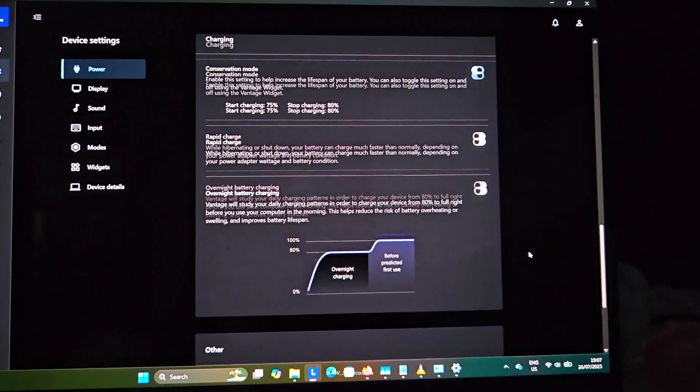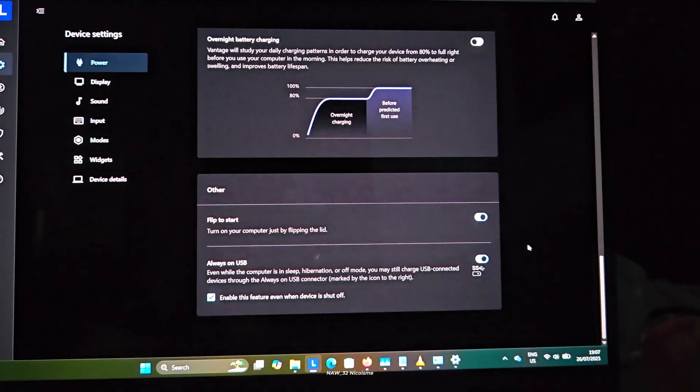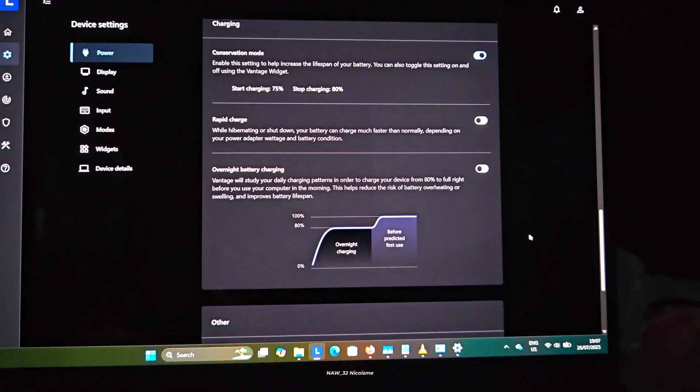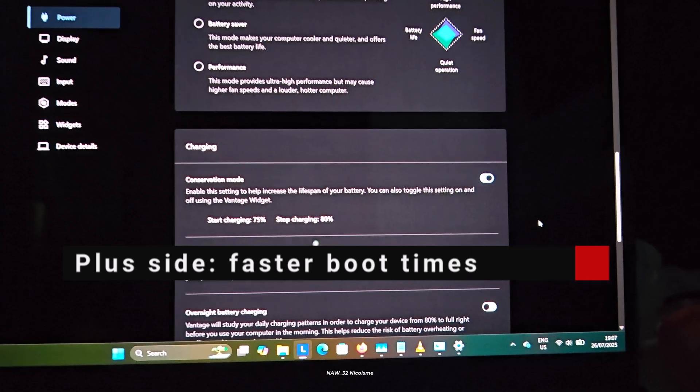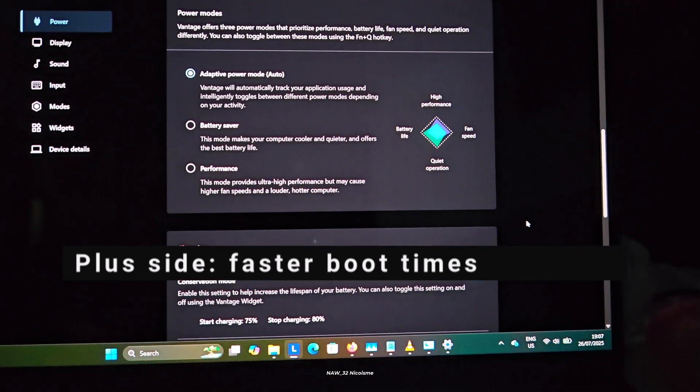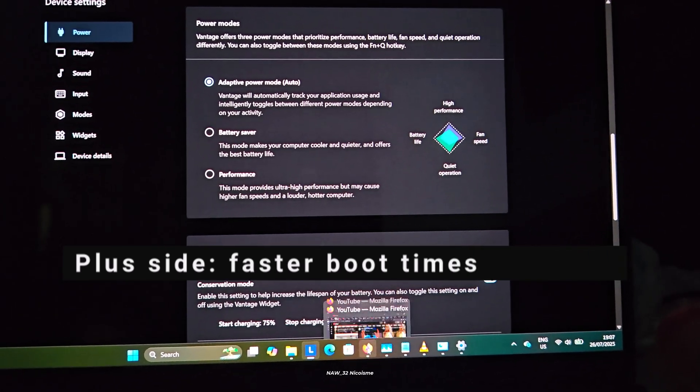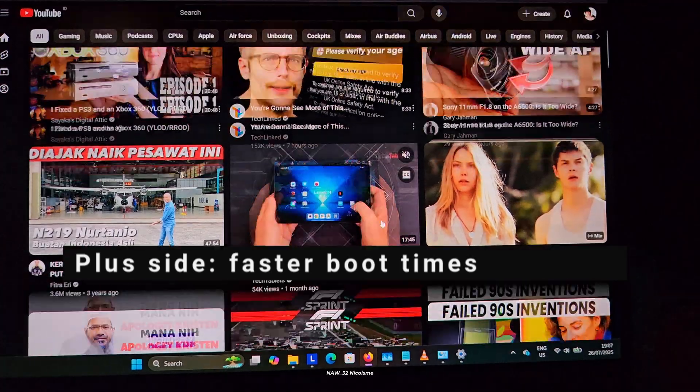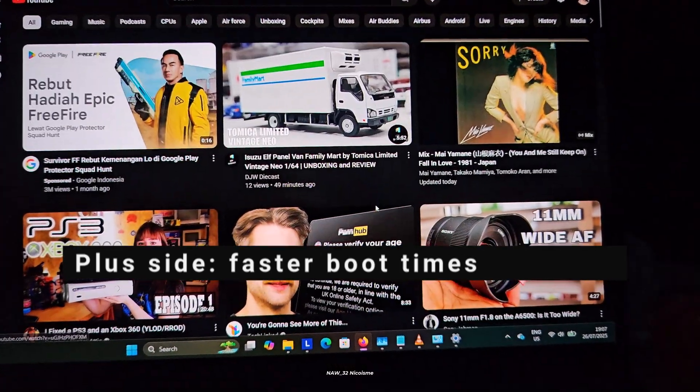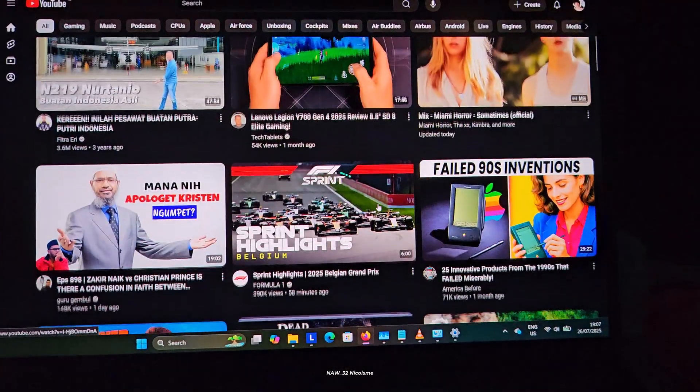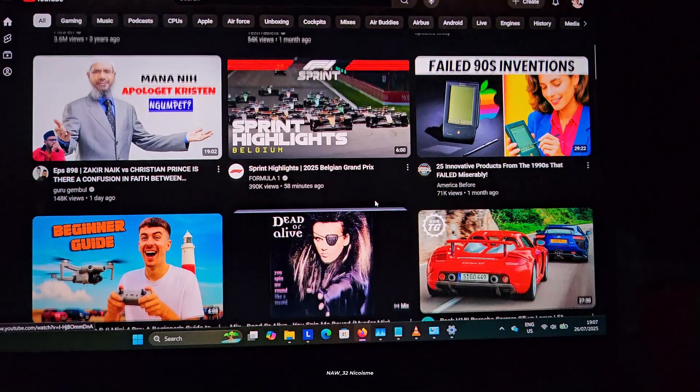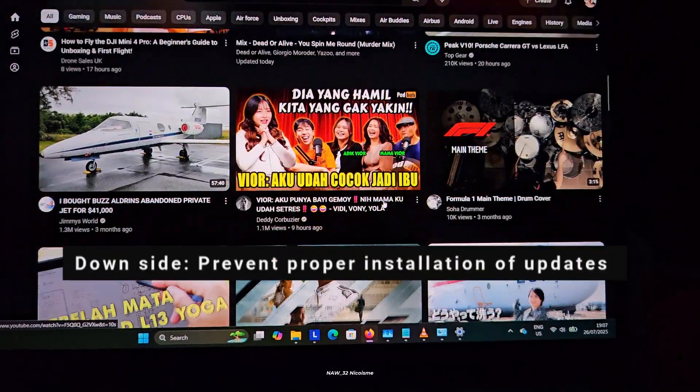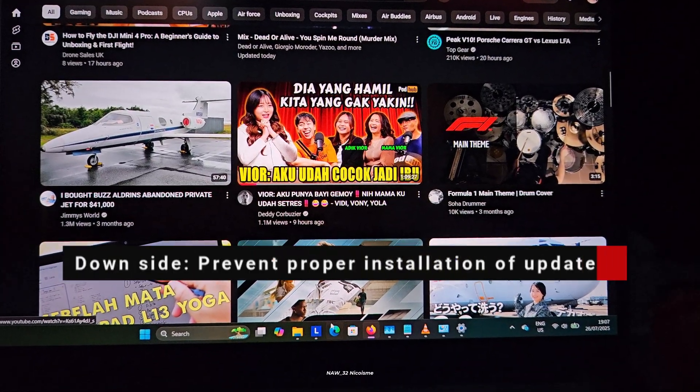Now let's talk about the pros and cons of this feature. On the plus side, the main benefit is right there in the name: faster boot times. Your laptop will appear to start up much quicker, getting you back to work or play in less time.